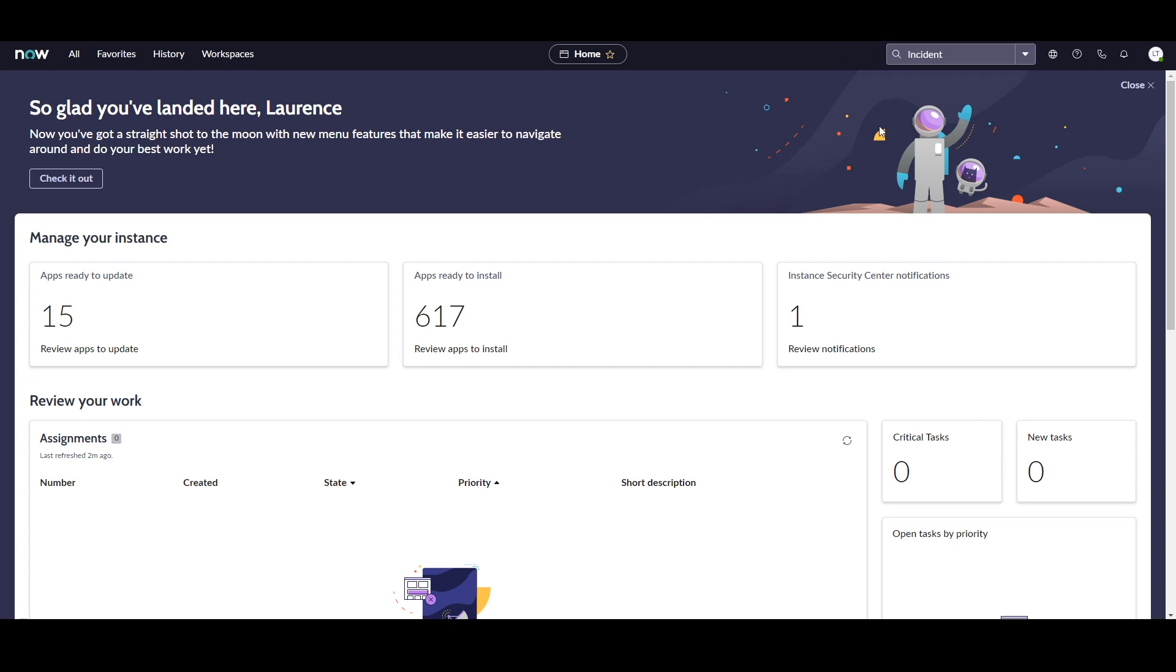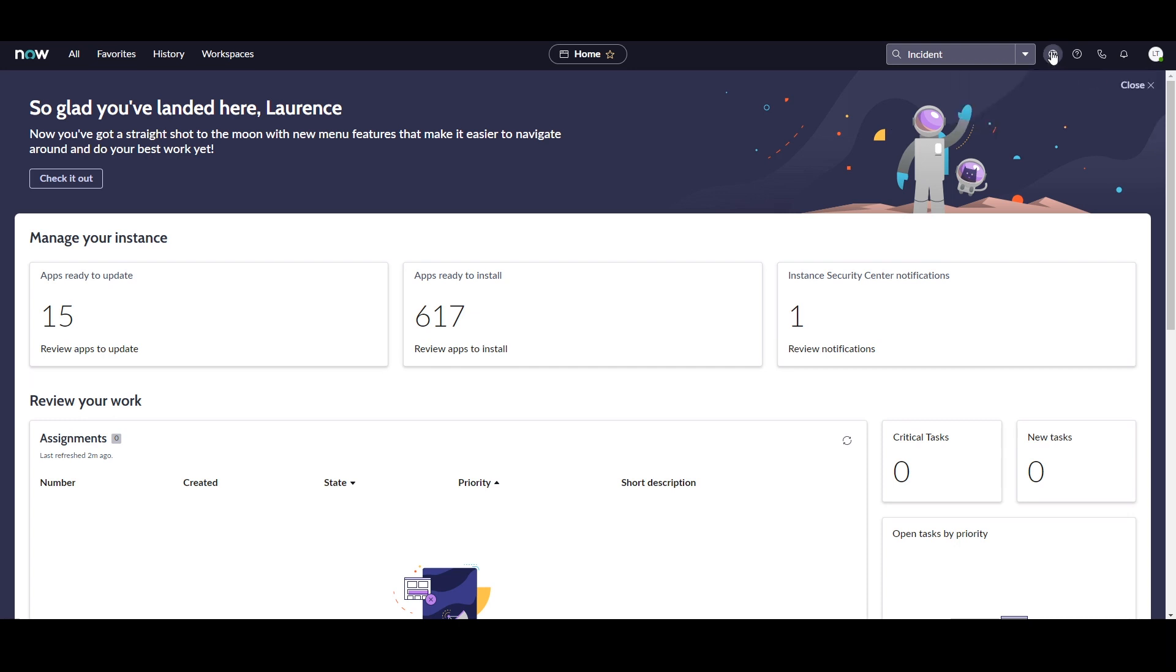Then to the top right of this, we have the Application Scope and Update Set Selector. From here you can select the Application Scope you'd like to work in, and the Update Set that you'd like to apply updates to.